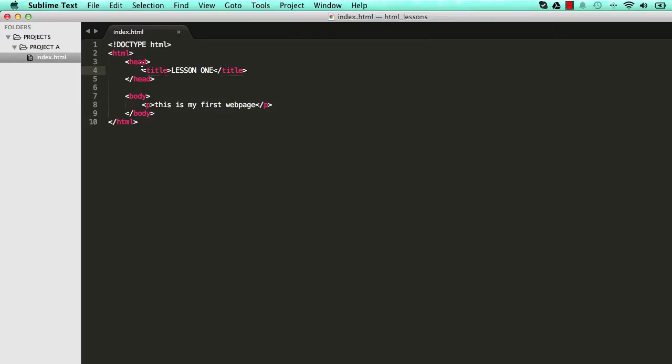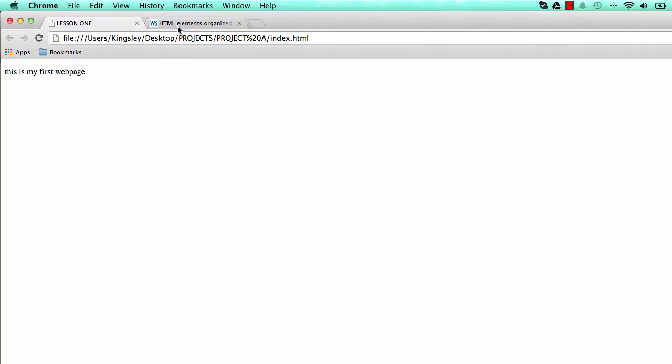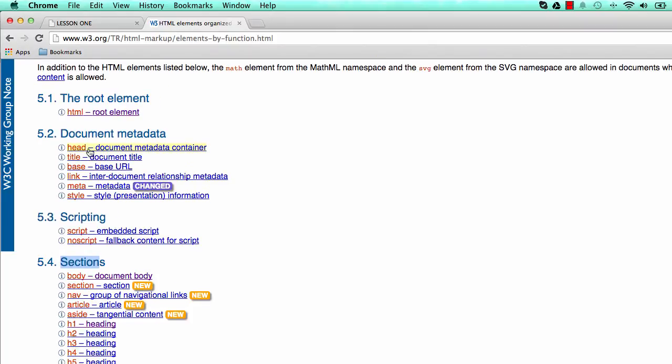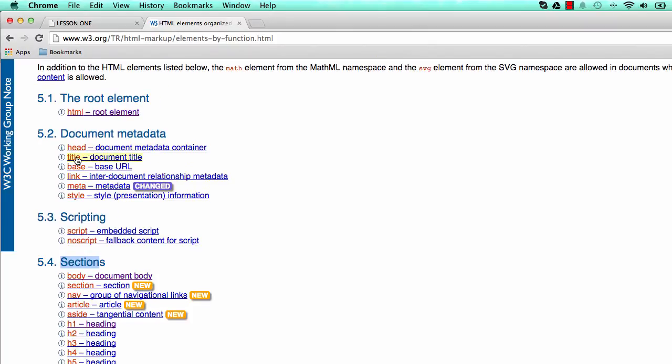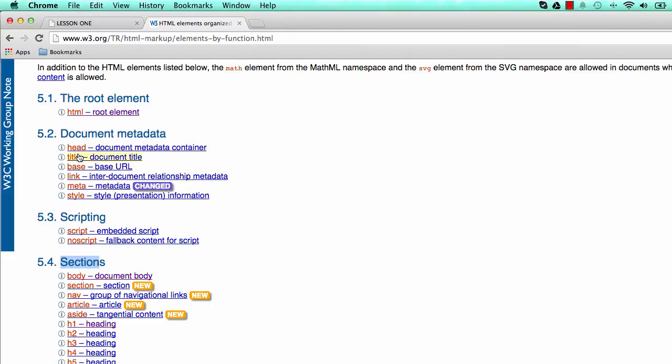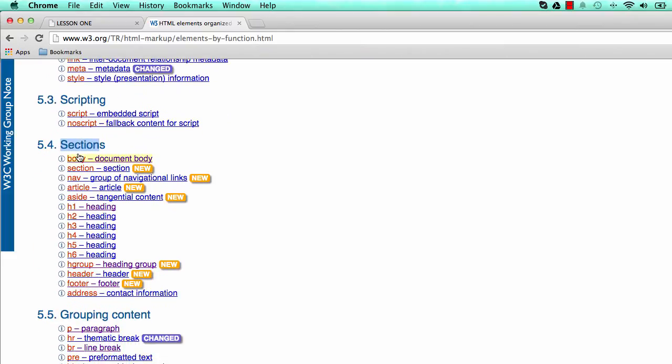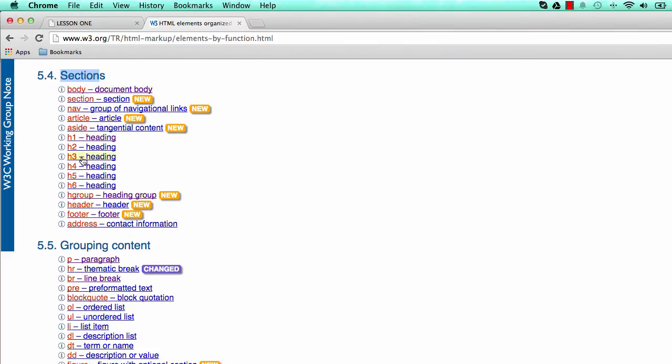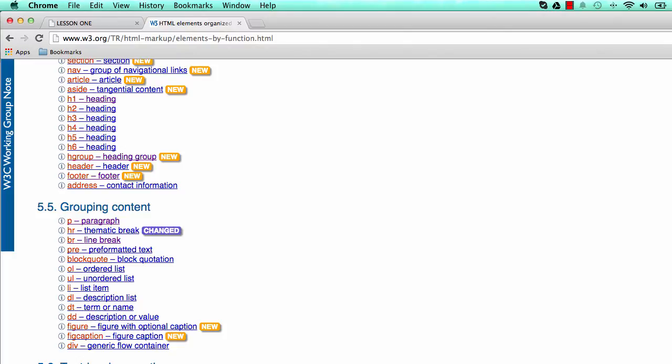In this first lesson, we've learned quite a few things. We've used title, we haven't used these ones yet, we've used head and body, and there's a few more sections to look into. We've used our p for paragraph. So HTML is essentially made up of these elements.